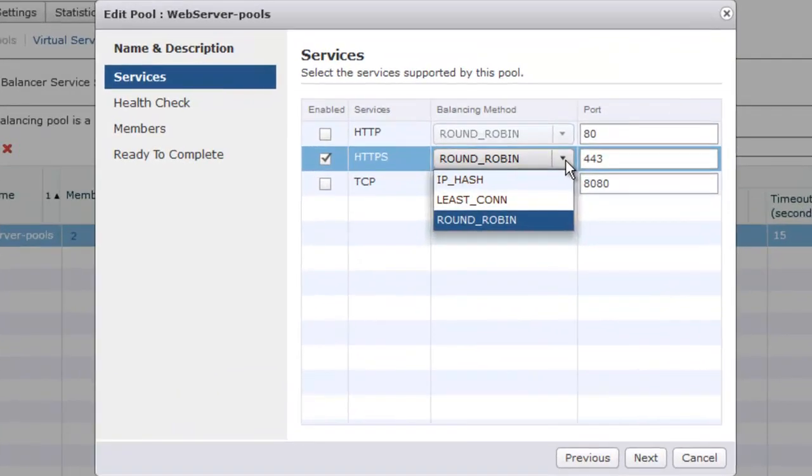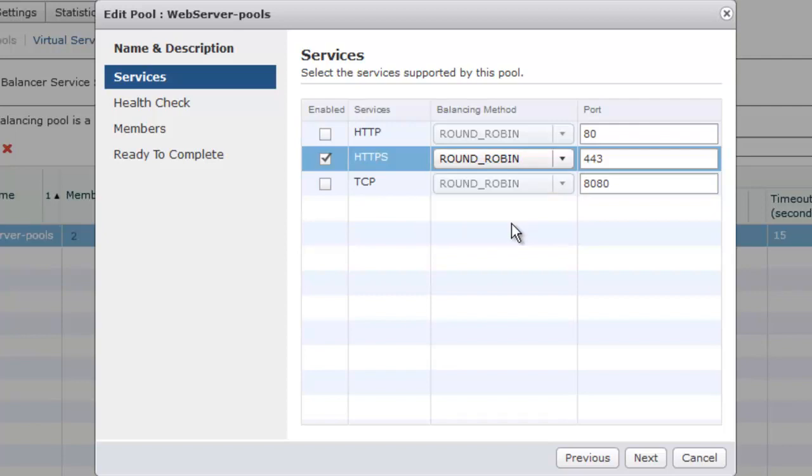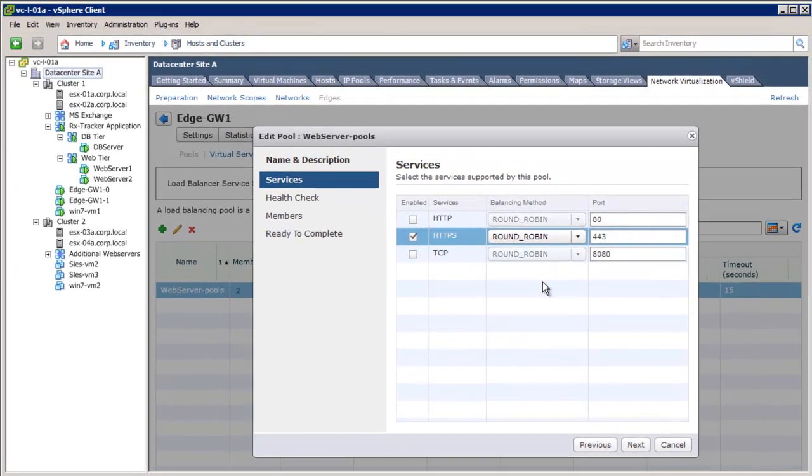The round-robin, the least connection, and IP hash. We will choose round-robin configuration, where the HTTPS requests will be sent to the two web servers in round-robin fashion.